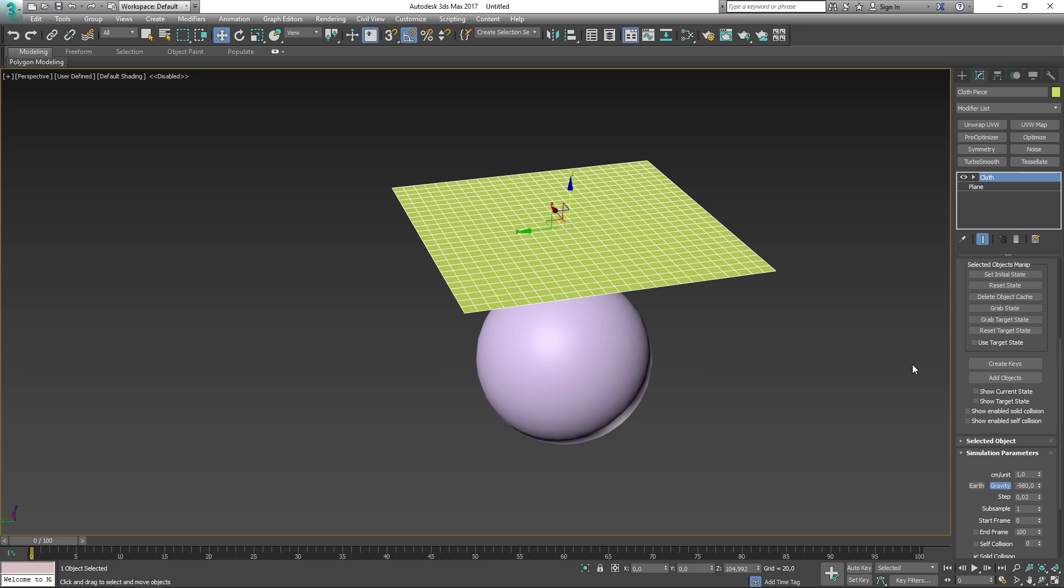If you run your simulation and find that you like the result of frame 30, then you can save that position of your object in your simulation with the set initial state. When you set the initial state of your model, the first frame in your animation will become the initial state of that simulation. You will need to hit the erase simulation button in order to keep your initial state for the entire simulation. If you want to reset the state of your model before any simulation occurred, then you can select the reset state button. This will set the object's position into the ones that you had before the cloth modifier was applied.